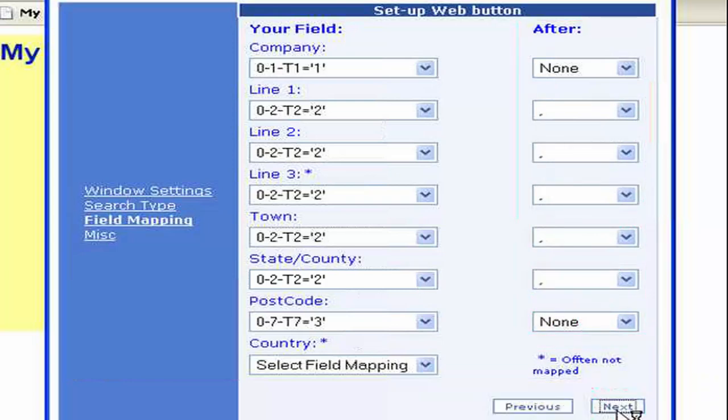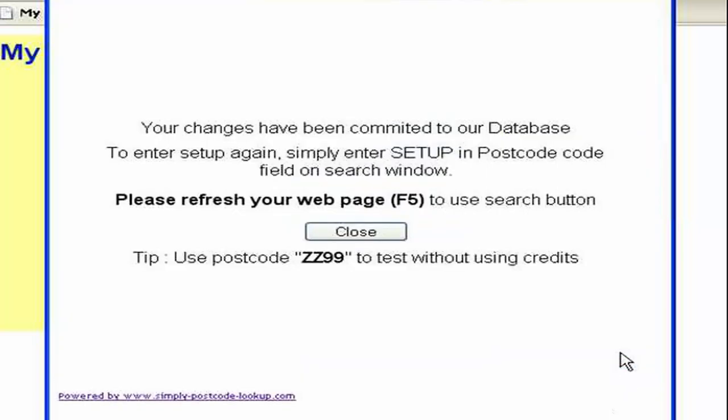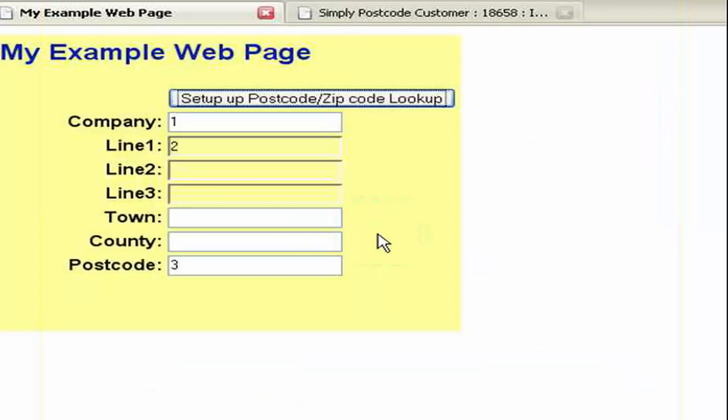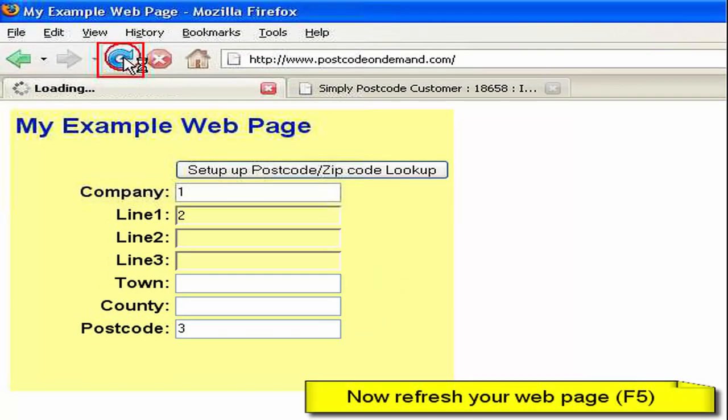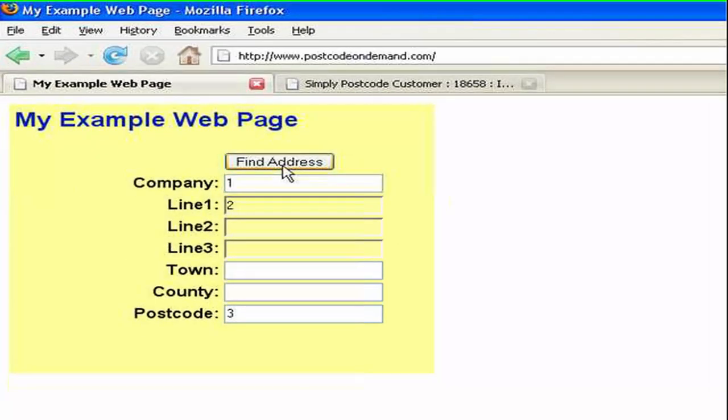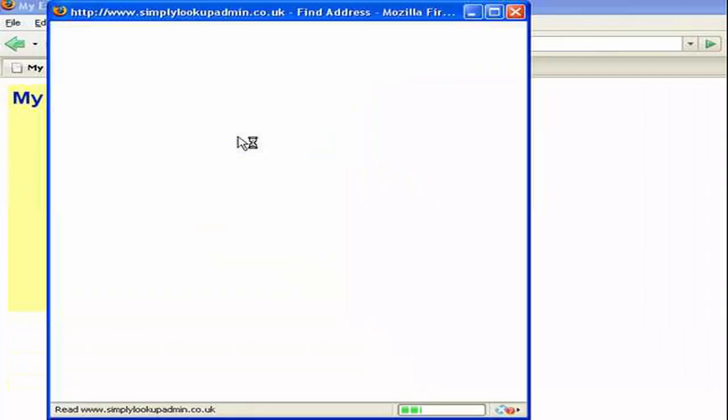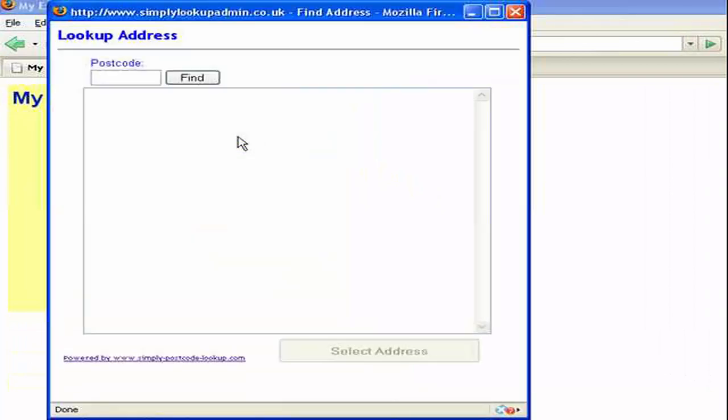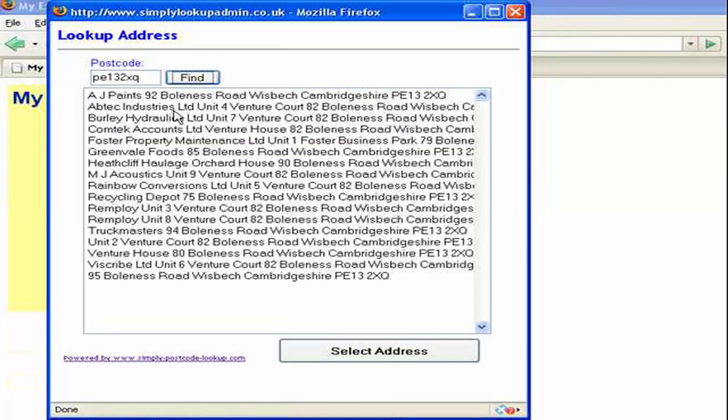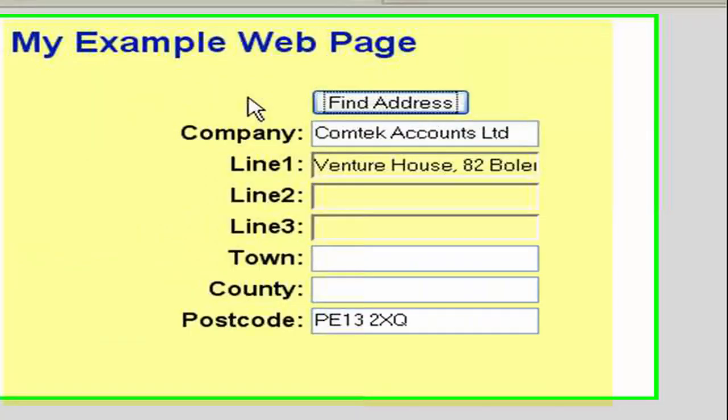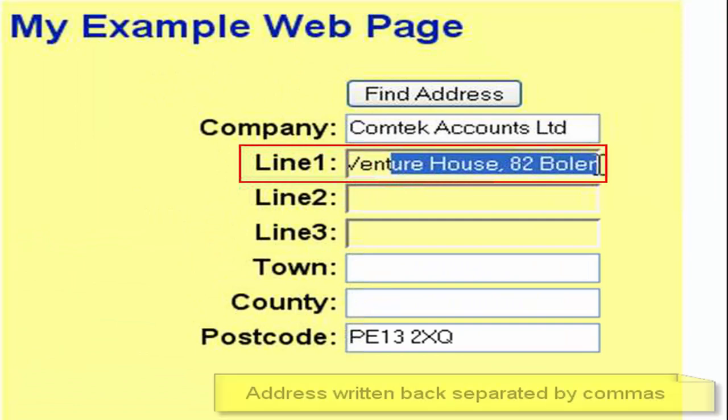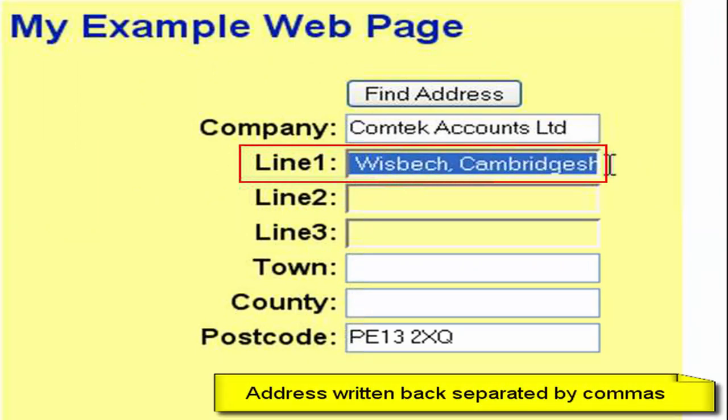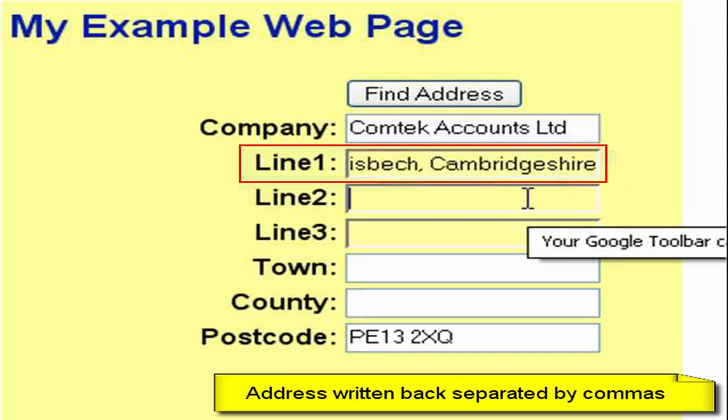Now all we need to do is next the rest of the wizard and finish it. And again it's telling me there I need to refresh the page behind. So let's refresh the page behind and you can see now it's turned back to a find address button. Let's click on that and do an address search. And now we can see the address has been written back to this line all separated nicely with commas. And of course we could do that with a memo field and a new line.